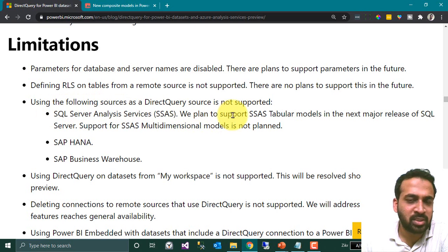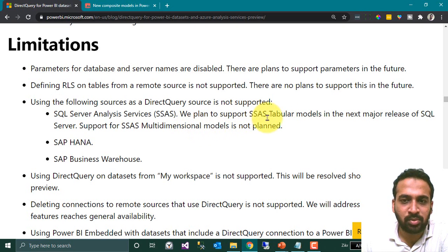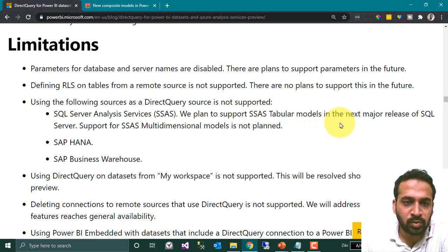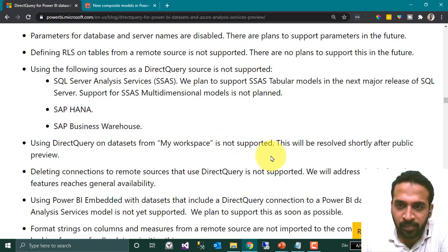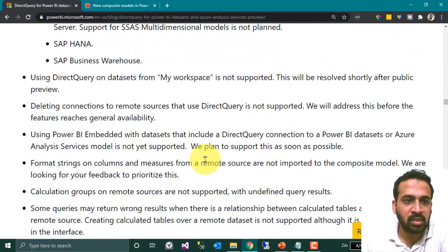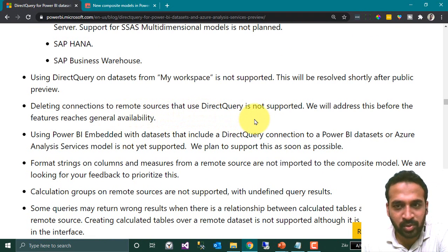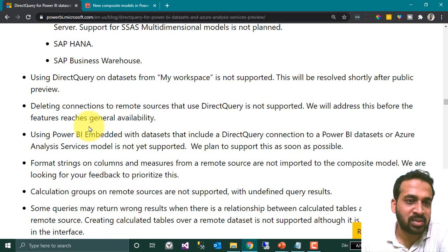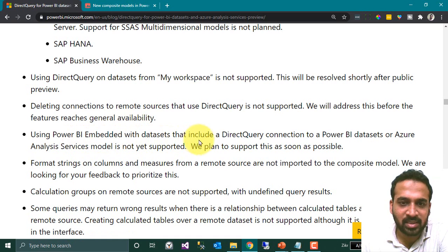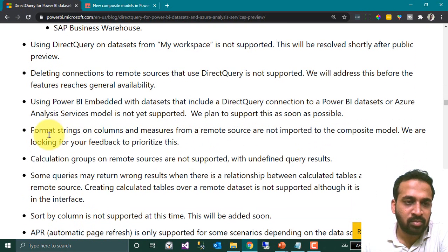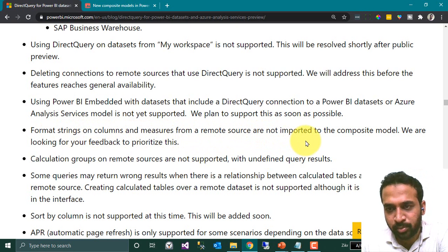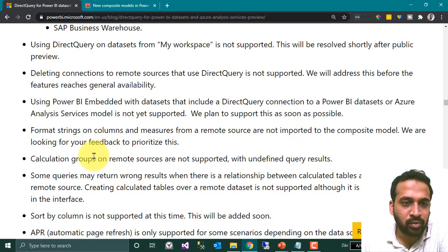The following sources are not supported as a DirectQuery source: SSAS tabular models — support is planned for the next major release of SQL Server; SSAS multidimensional models — not planned; SAP HANA is not supported; SAP Business Warehouse is not supported. Using DirectQuery on a dataset from My Workspace is not supported but will be resolved shortly after public preview. Deleting a connection to a remote source that uses DirectQuery is not supported and will be addressed before general availability. Power BI Embedded with datasets that include a DirectQuery connection to a Power BI dataset or Azure Analysis Services model is not yet supported.